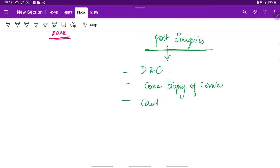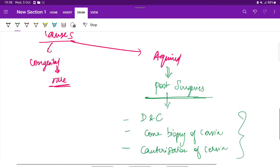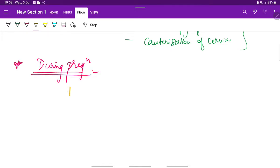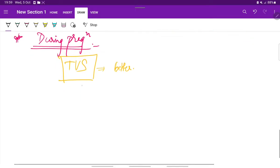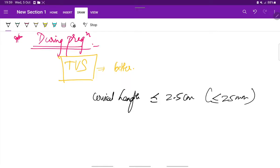Cauterization of cervix is another surgical complication that can lead to cervical incompetence. How to diagnose cervical incompetence during pregnancy? During pregnancy, transvaginal ultrasound is better than transabdominal ultrasound. The diagnostic criteria would be a cervical length of less than or equal to 2.5 centimeters or 25 millimeters, which is suggestive of cervical incompetence.